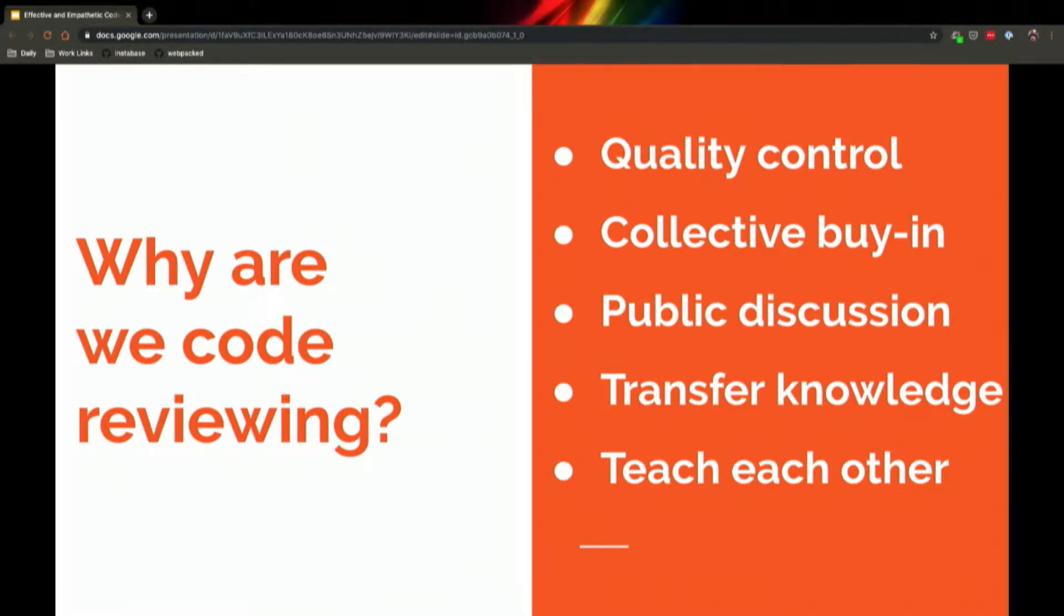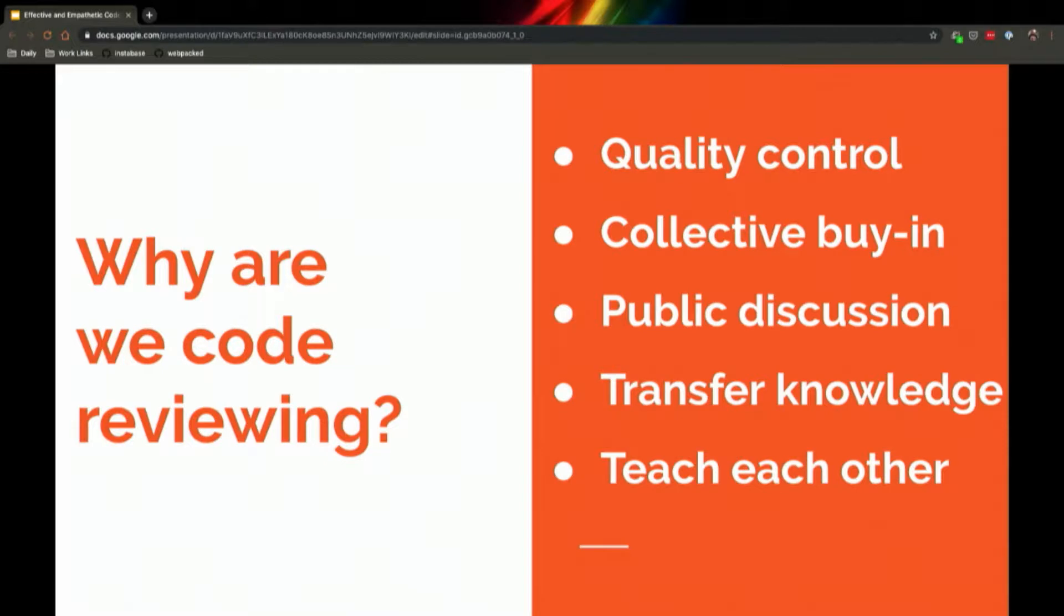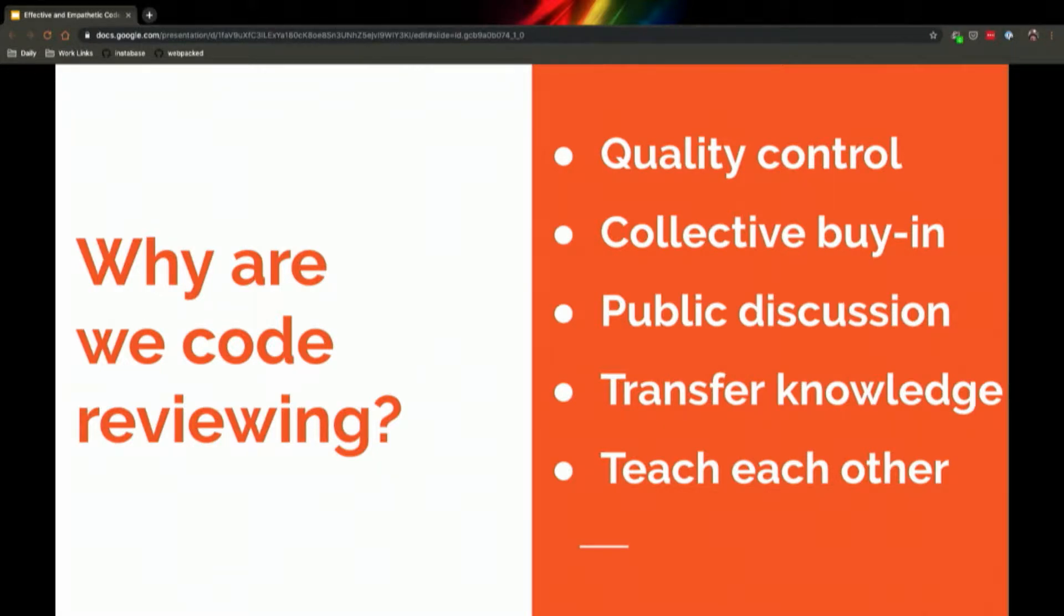I think it's a very useful tool for having conversations in public and on the record where other people can see them, other people can learn from them and contribute, rather than you asking someone why you did something in Slack or in person and that knowledge never gets shared out and distributed to the rest of the team. And most importantly to me, code review is an opportunity to transfer knowledge to the team and to teach each other.